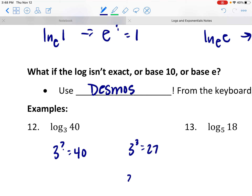So I know the decimal I'm looking for is going to be between 3 and 4. And 40 is a little closer to 27 than it is to 81, which means my decimal is going to be probably closer to 3.